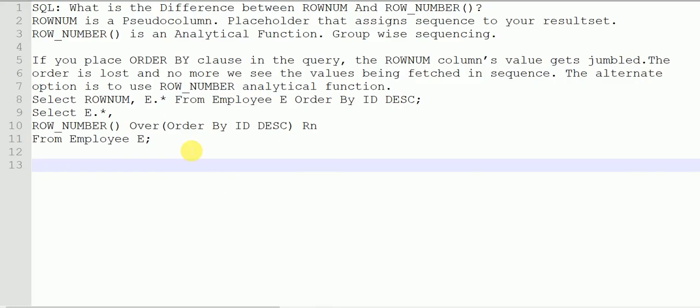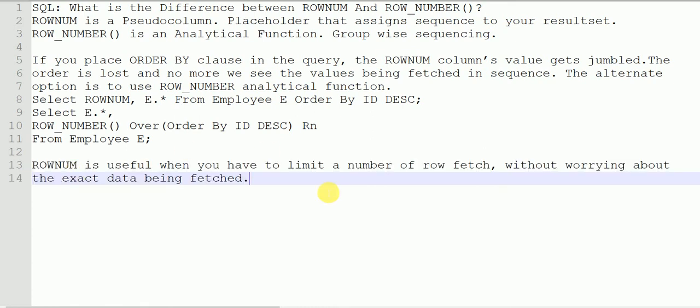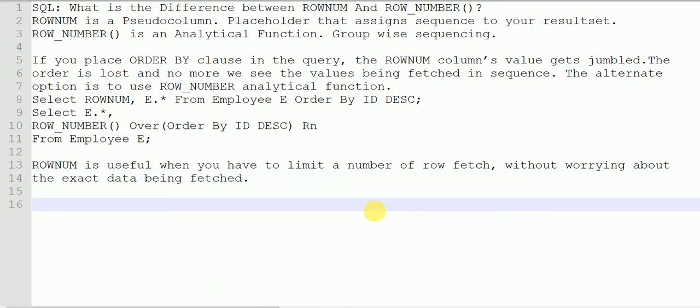So when ROWNUM is basically used, it is just for limiting purposes — if you have a result set and you want to limit it to some number of rows, you use ROWNUM without worrying about what you are getting as your result set. ROW_NUMBER analytical function is useful when you want to limit rows based on a subgroup using a windowing clause — for example, based on the department you want to limit rows to find the highest-paid employee in each department.